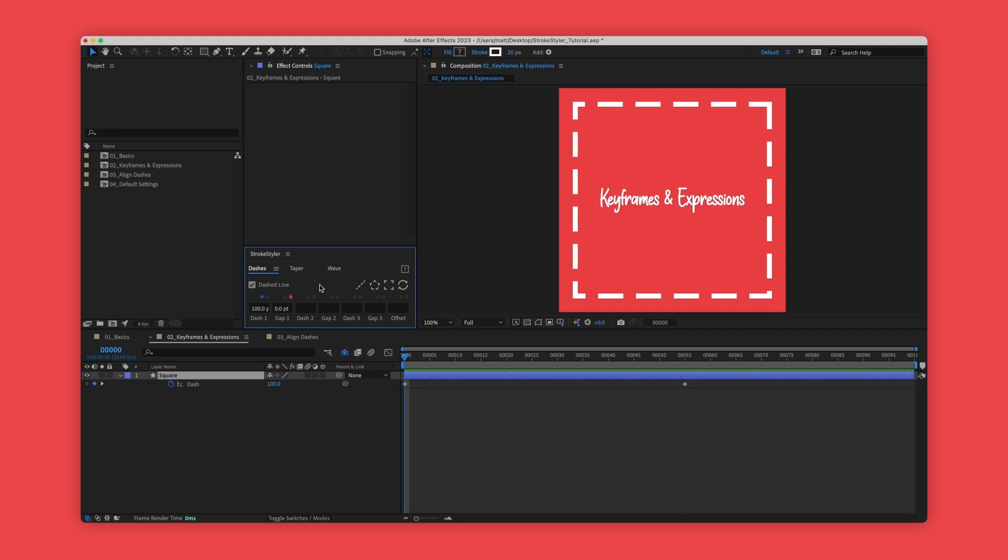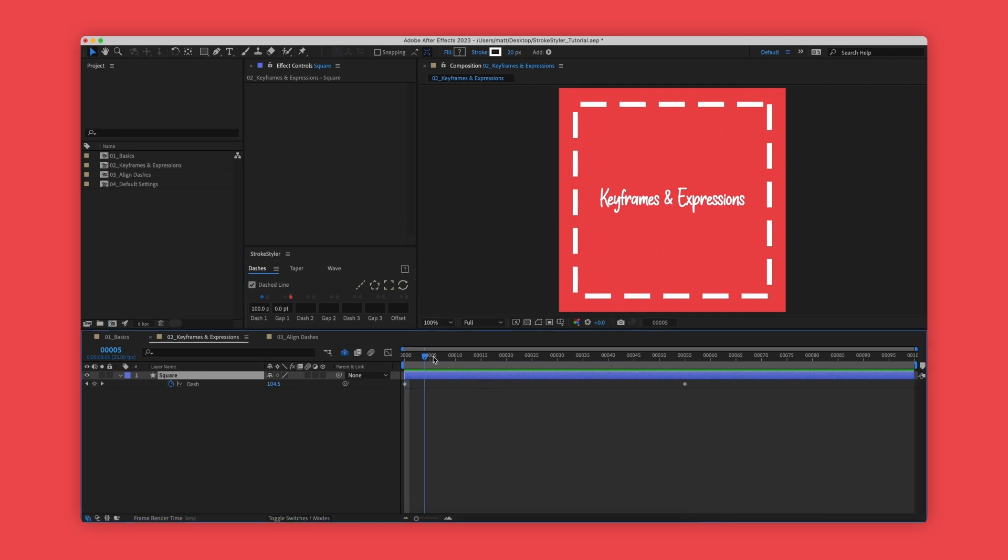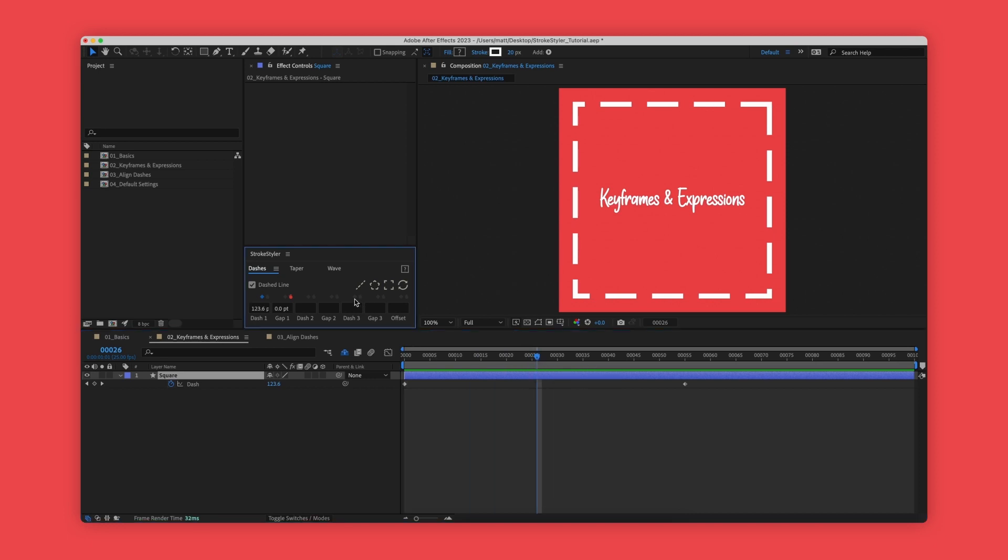Here you can see on the dash 1 property we have two keyframes in the timeline. If we move the playhead to somewhere in the middle, hover back over the stroke styler panel and change this value to say 250, you'll see that a keyframe is added at the current time.